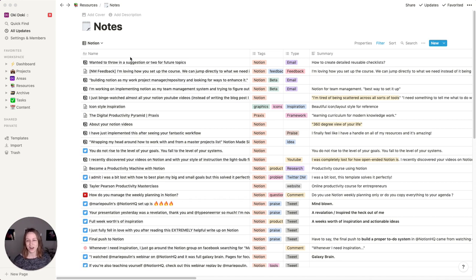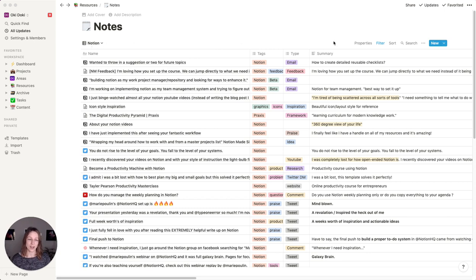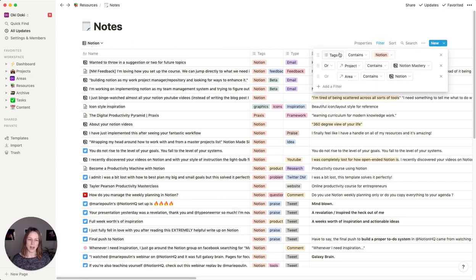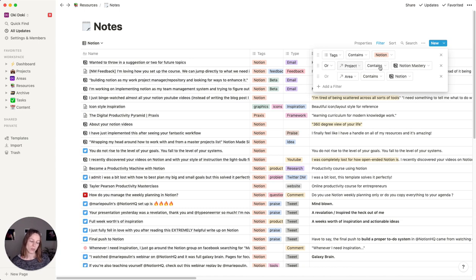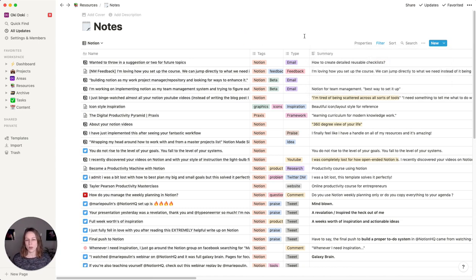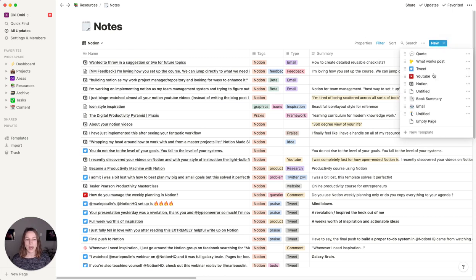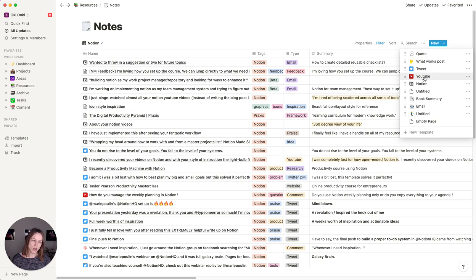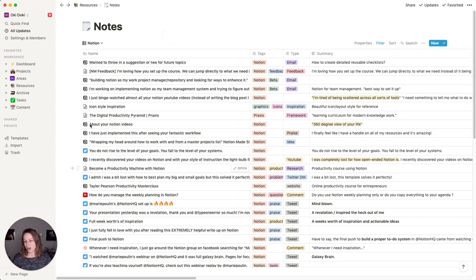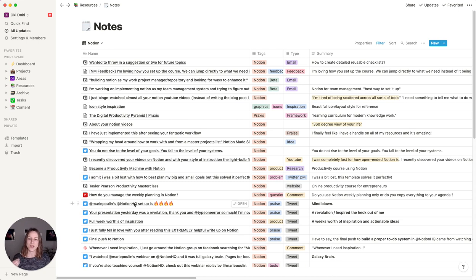So as you can see here, I've got a lot of different notes that are tagged with Notion. And you can see here, these are filtered by tag contains Notion product or sorry, project contains Notion mastery area contains Notion. And so that way, as I go, I can go and add new emails that people send me, YouTube comments, things that people tweet at me. And so you can just kind of visually see with the icons, where did this comment come in from?